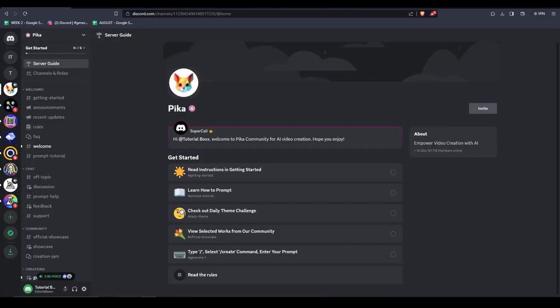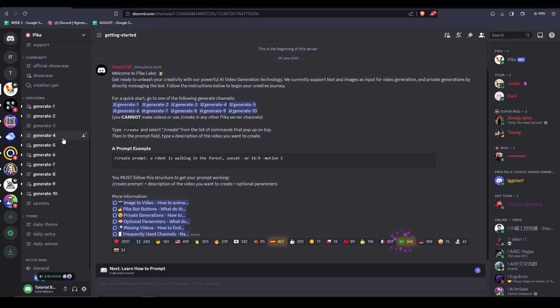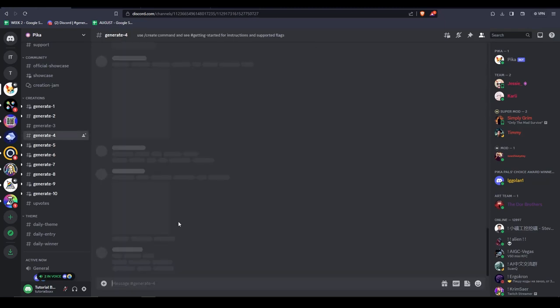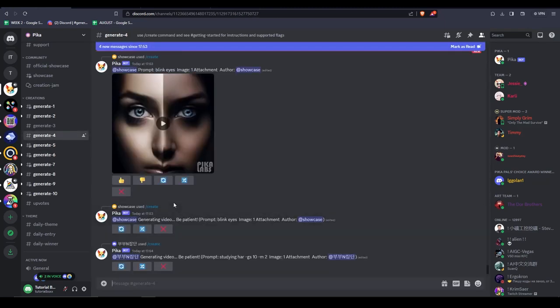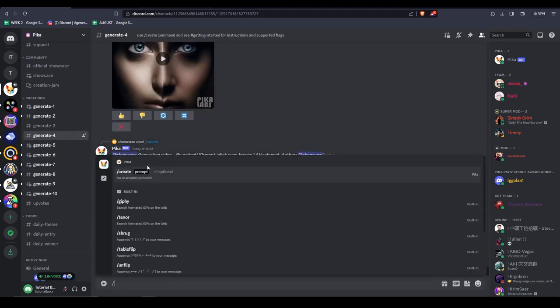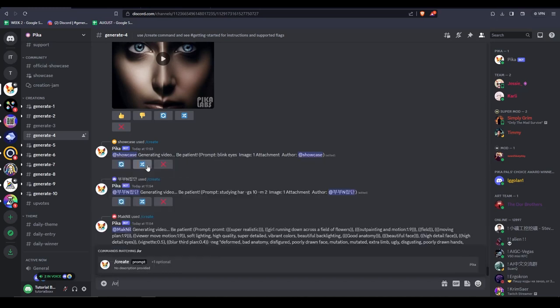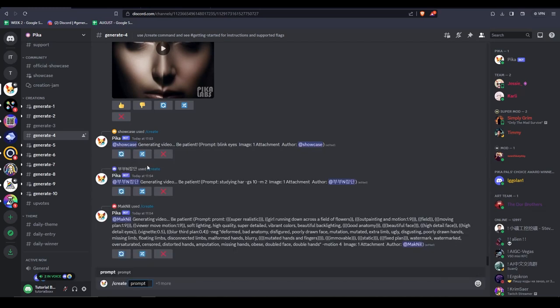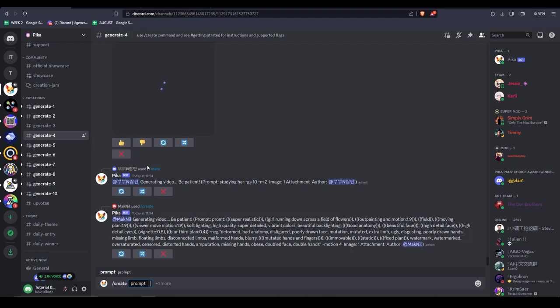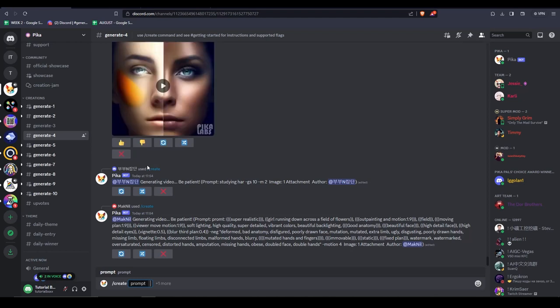Once you're there, scroll down and join one of the chat rooms and use a direct message to enter a prompt. Try using forward slash create and press space to start entering some prompts. Let's enter a prompt for today's video. Pika Labs will generate a video based on the prompt that we send it.